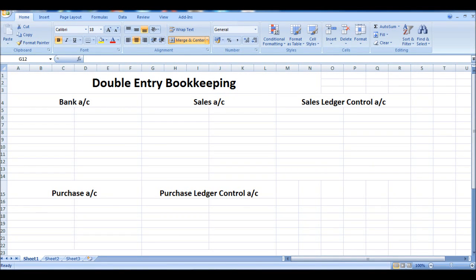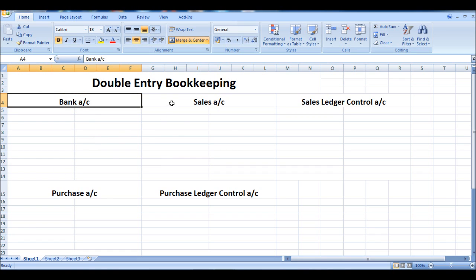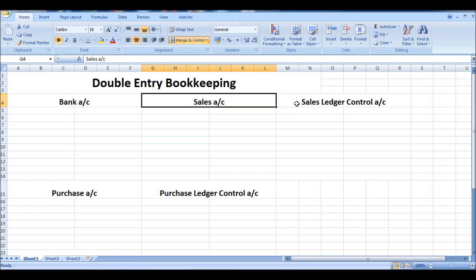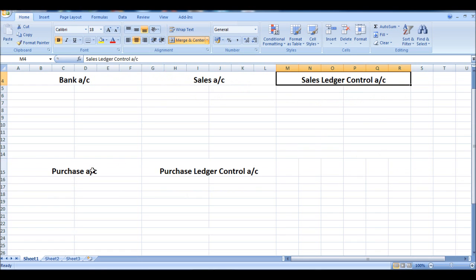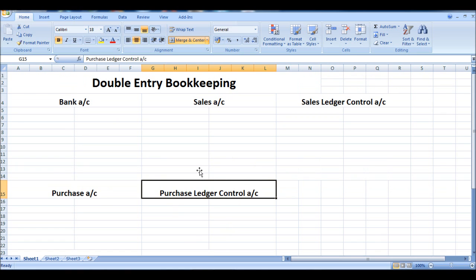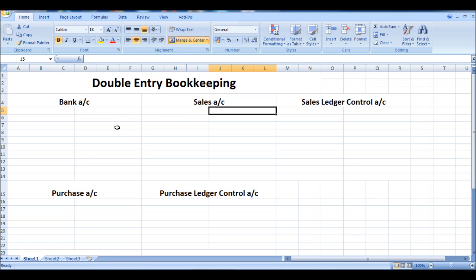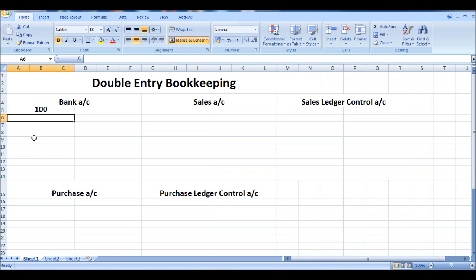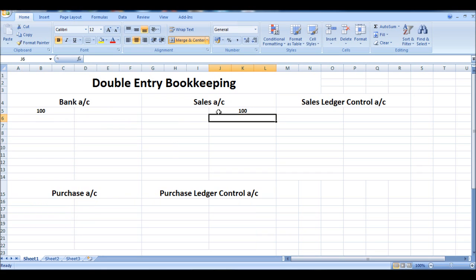Let's have a look at how we account for credit sales and credit purchases using double-entry bookkeeping. I've made five accounts on the screen: a bank account, a sales account, a sales ledger control account which we use for credit sales, a purchase account, and a purchase ledger control account. As a quick recap, if we had a sale, money goes into the bank which is a debit — so a hundred pound sale, hundred pounds goes into the bank, and the credit would be a hundred pound sale.